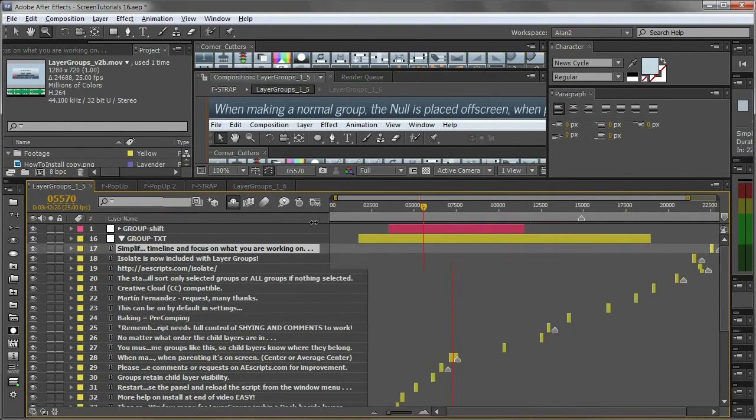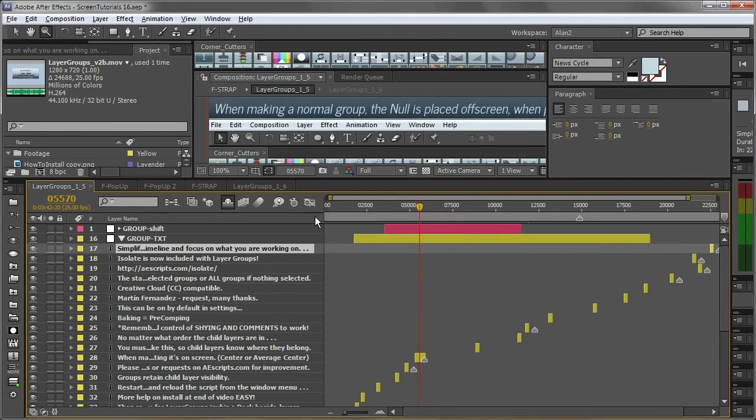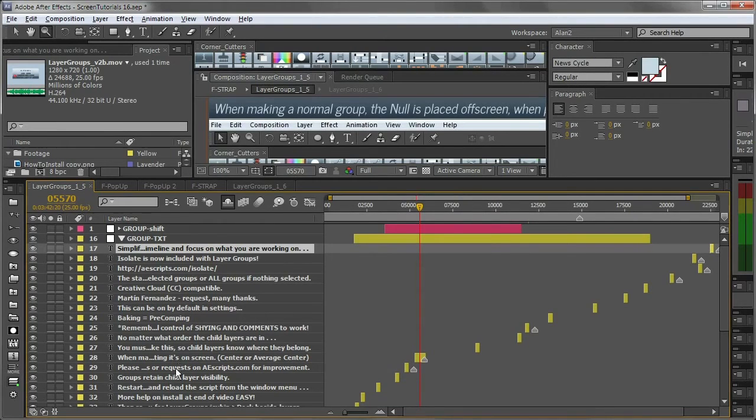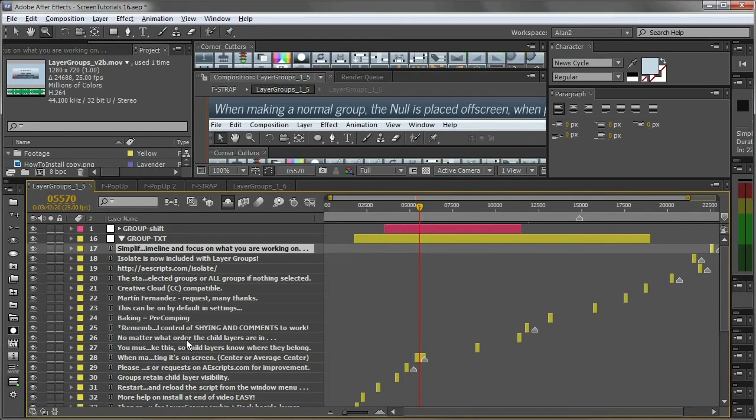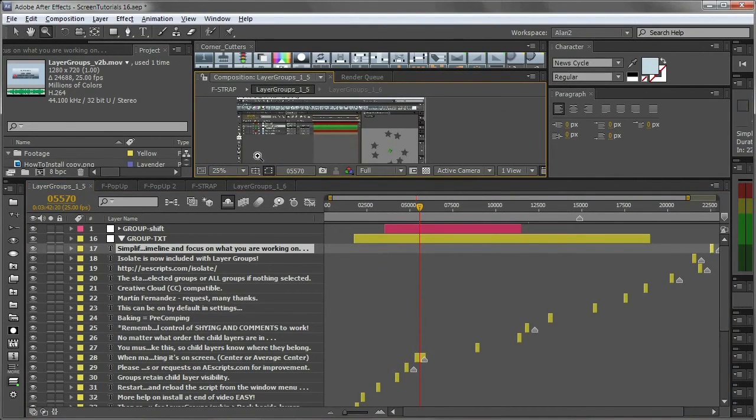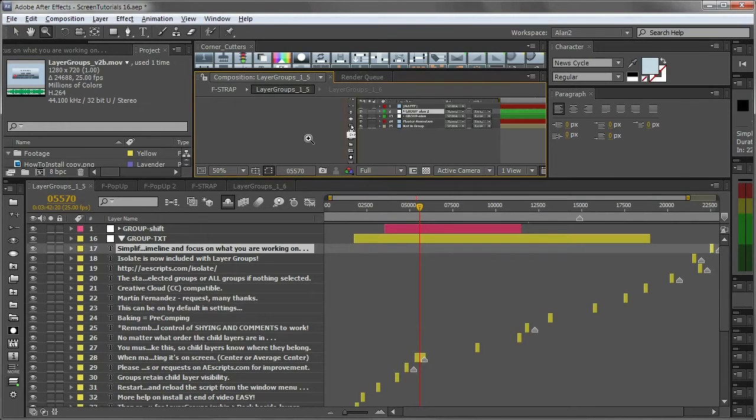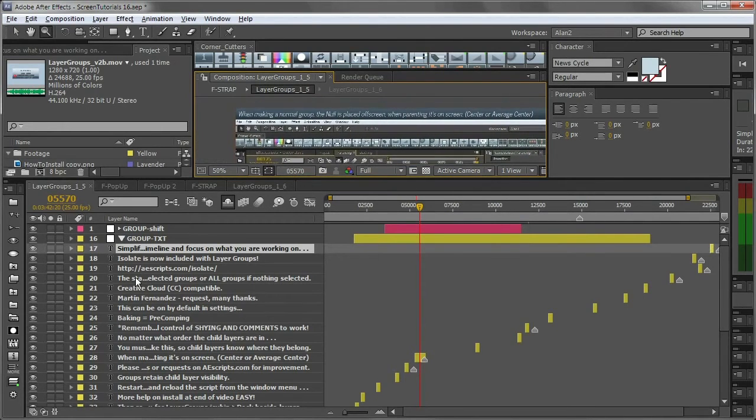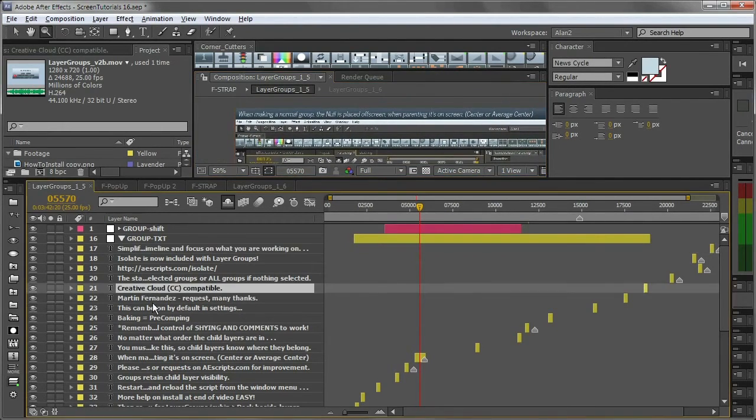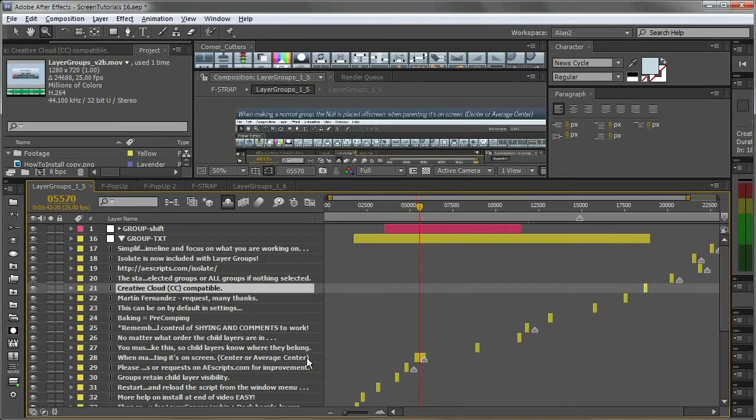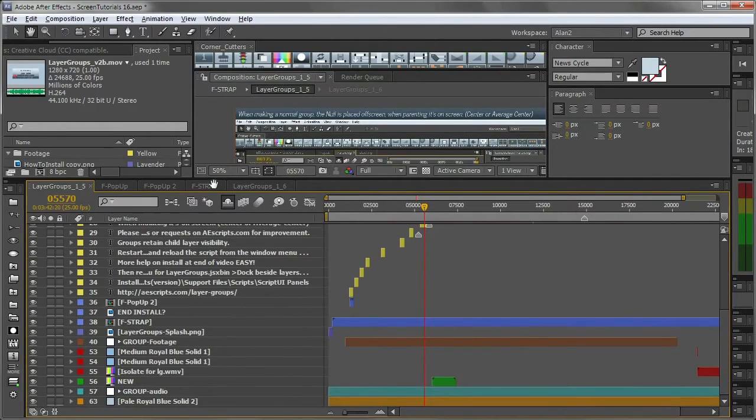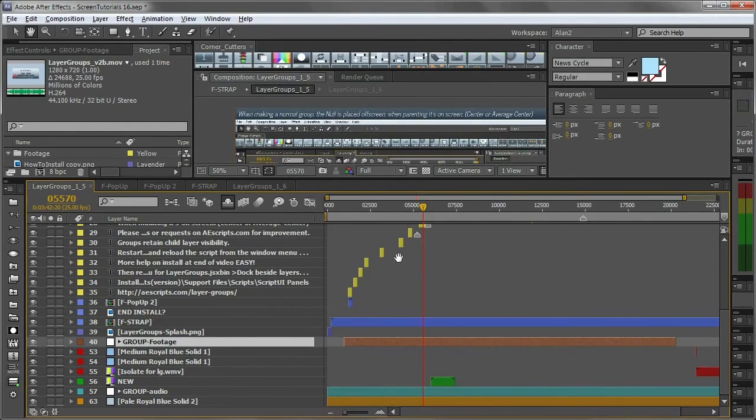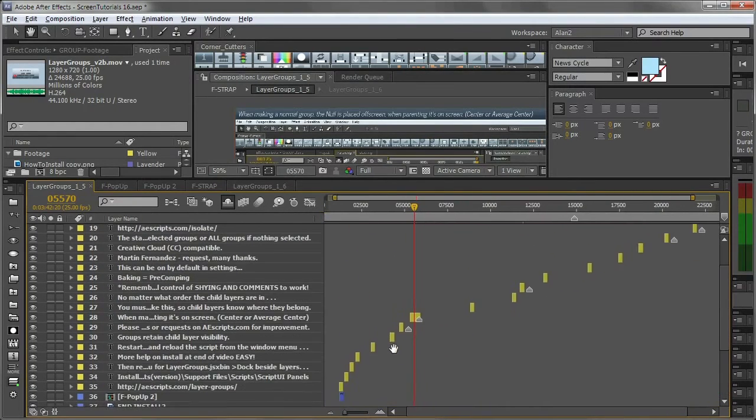Now, why layer groups works in this instance is if I precomp all these layers, it's no good to me. Because I have to keep timing these little text messages to suit my video. So as I'm illustrating a particular thing in my tutorial video, when I'm talking about Creative Cloud compatible, I need that to pop up at a certain time. So I need it in the same timeline as all my footage layers. So with layer groups, I'm now able to do that.